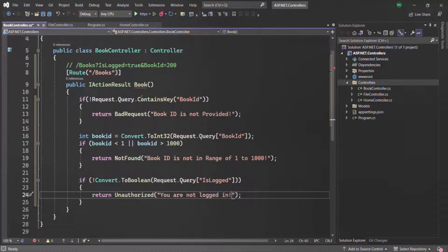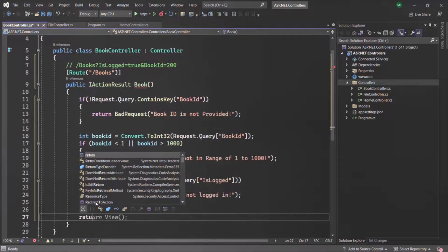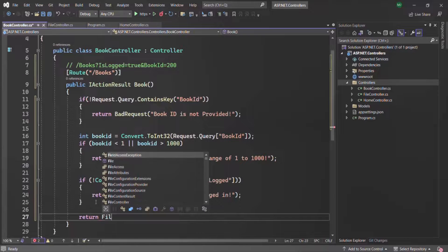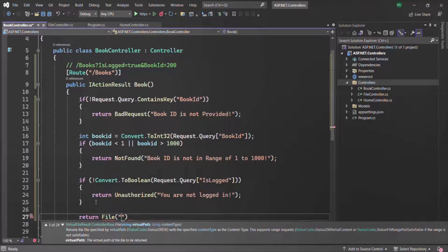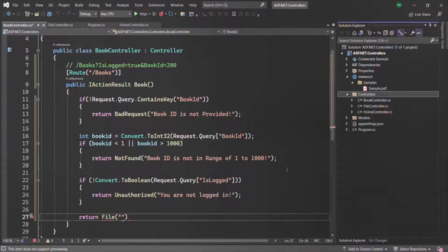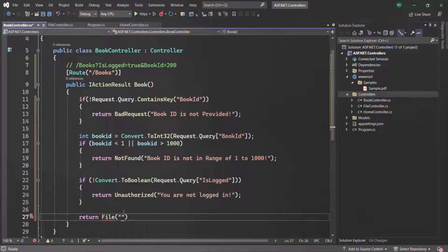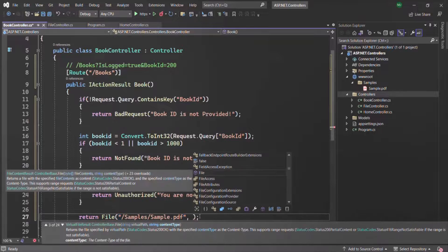Finally, if all checks pass, we return a file result using the File() method, specifying the relative path 'samples/sample.pdf' inside the wwwroot folder, with content type 'application/pdf'.